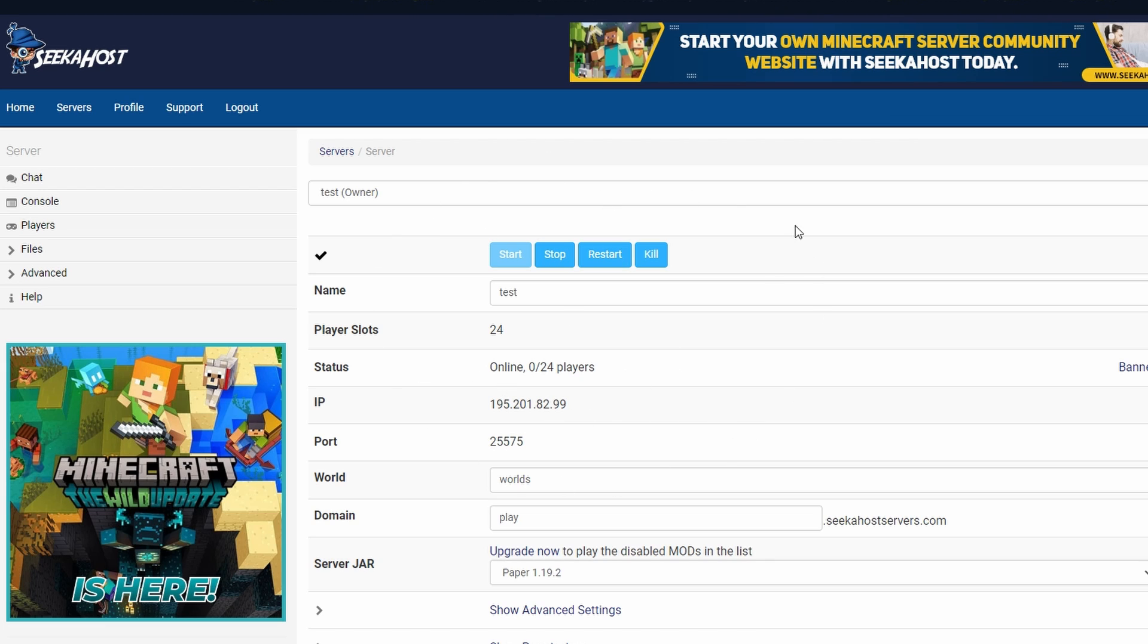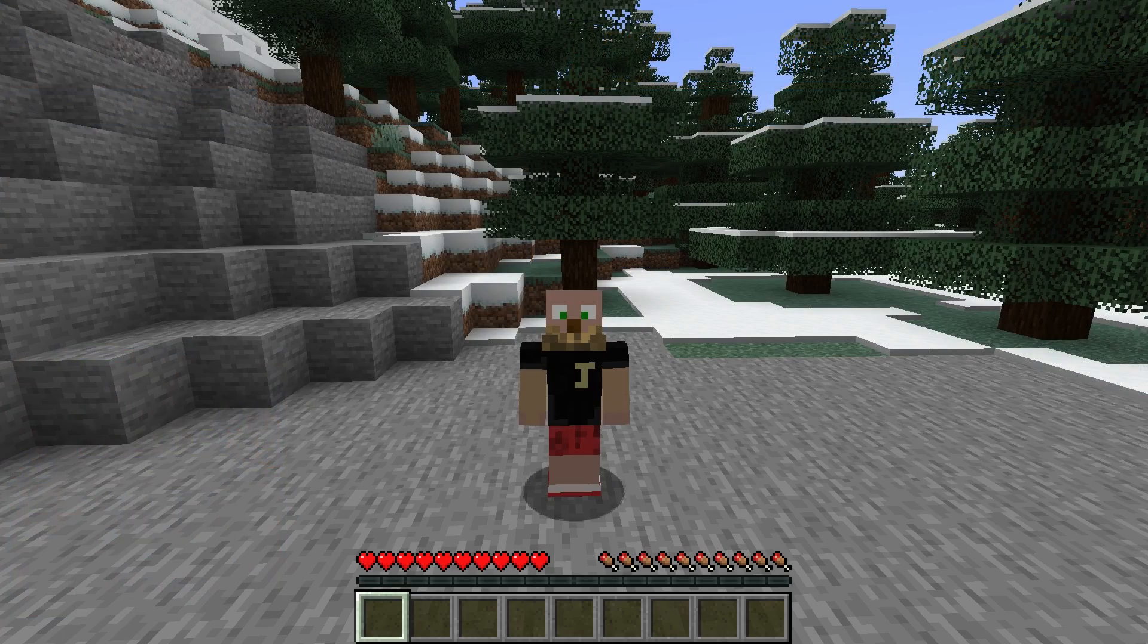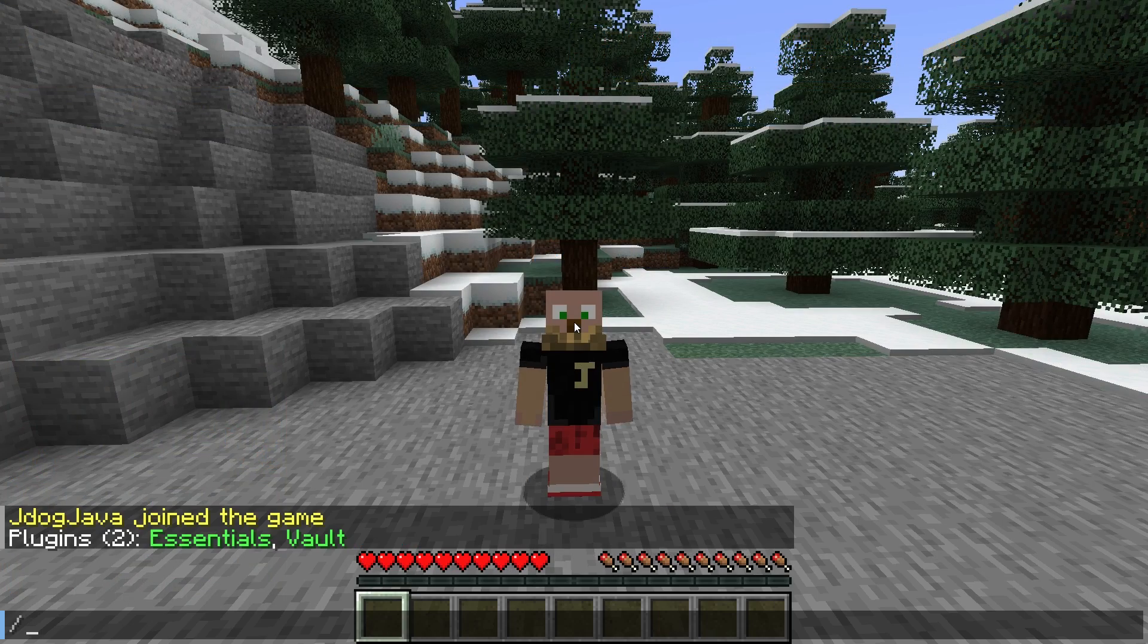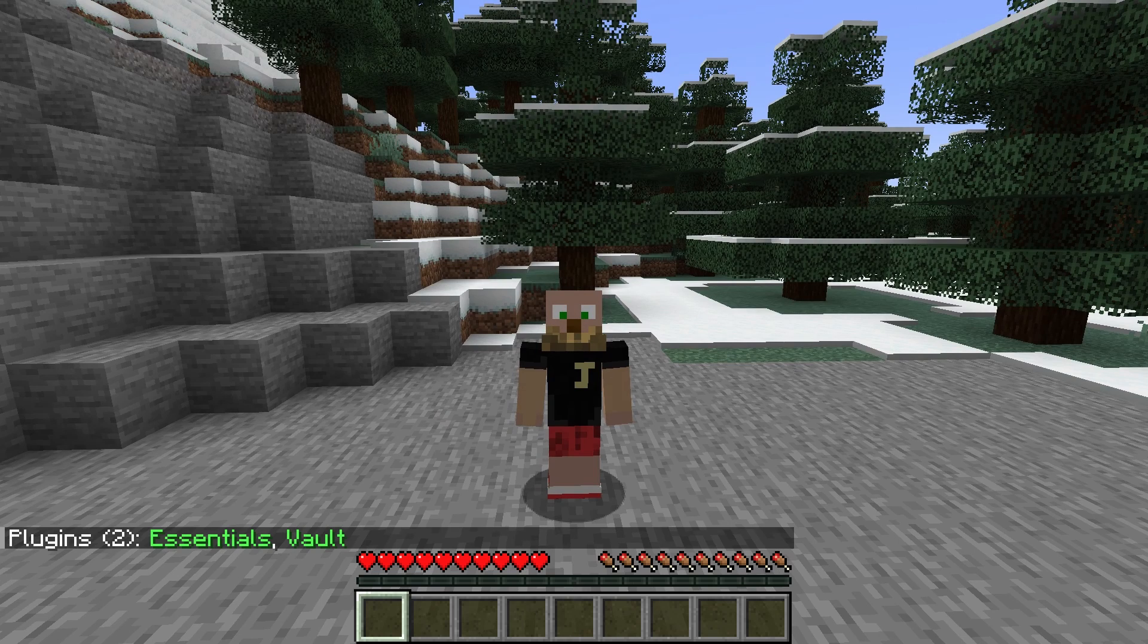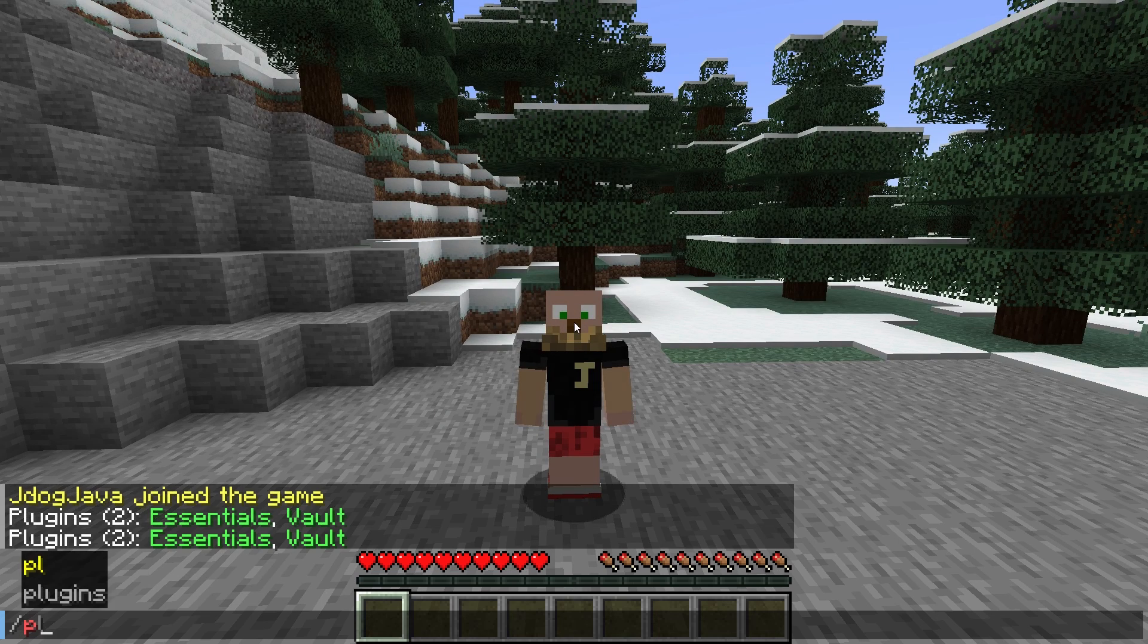let's just go and log in and make sure everything's working. So we've loaded up on the server. First of all, let's just do the plugins, make sure they're actually installed correctly. There we go. Essentials and Vault.